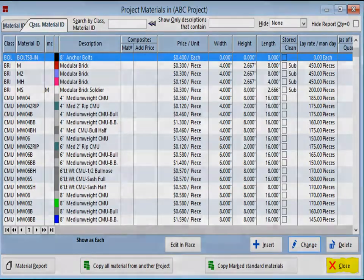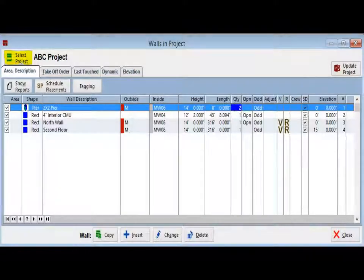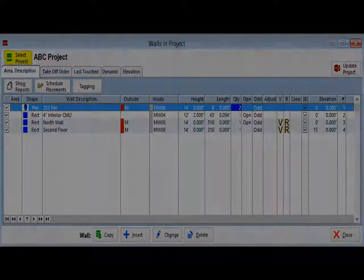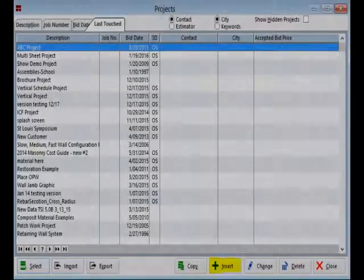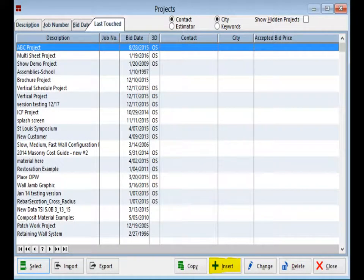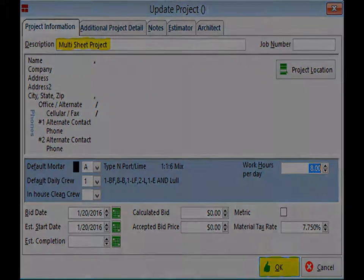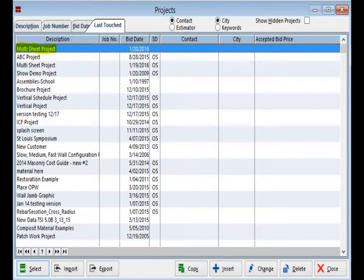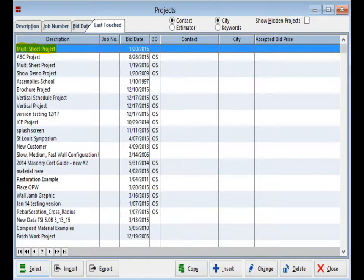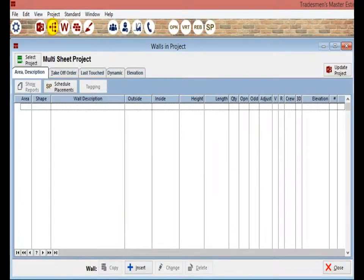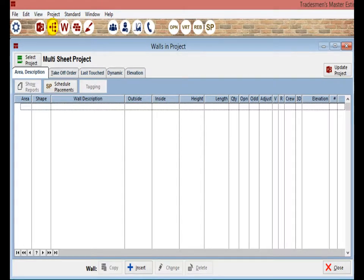Make sure you are on the Walls in Project screen and click on the Select Project button. This will bring you to the Project screen. Click on the Insert button and name your new project Multi-Sheet Project. Then click on OK. Your Multi-Sheet Project is now listed with the other projects. Double-click on this Project Now.